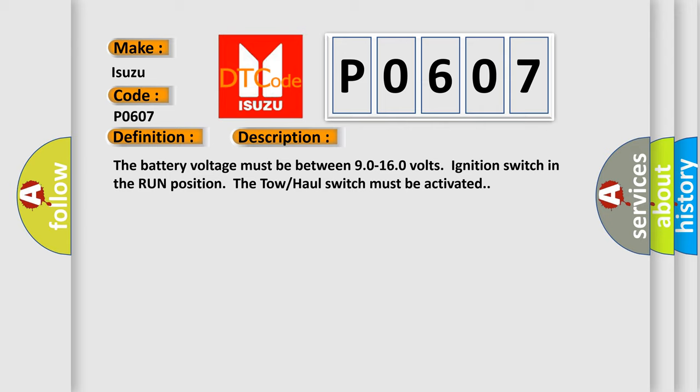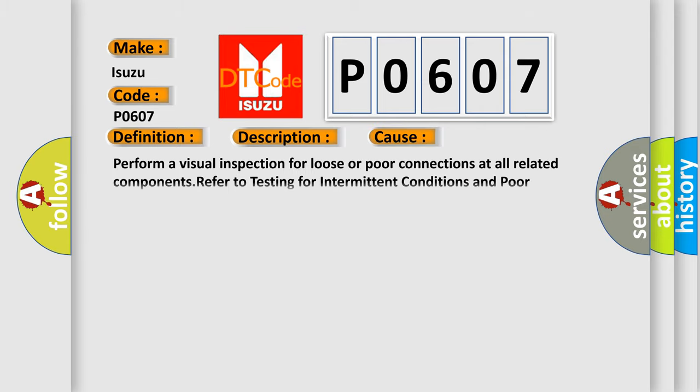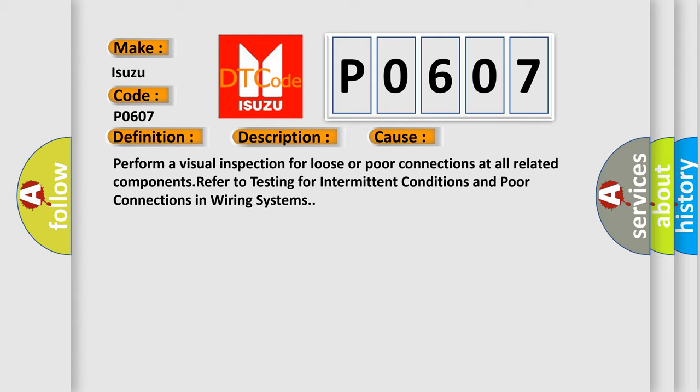This diagnostic error occurs most often in these cases. Perform a visual inspection for loose or poor connections at all related components, refer to testing for intermittent conditions and poor connections in wiring systems.